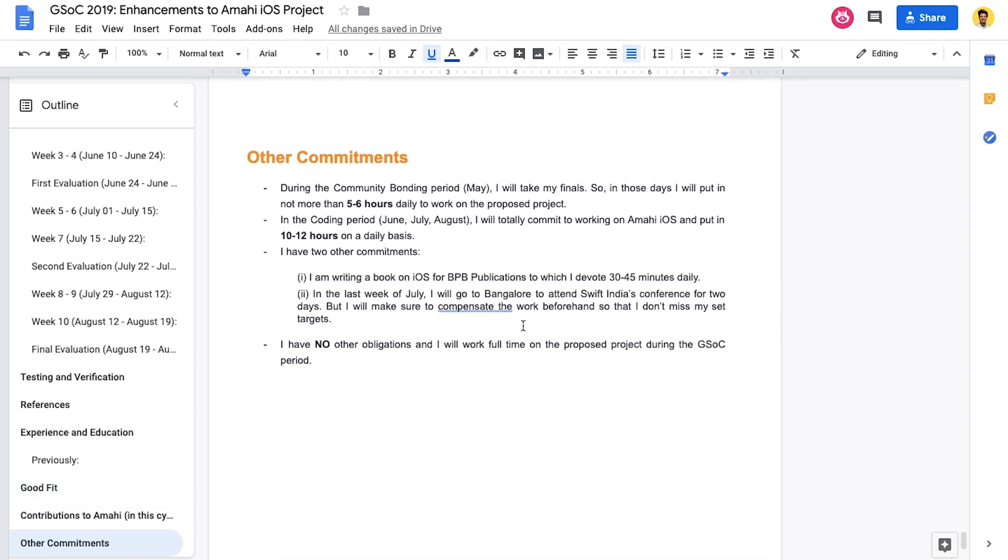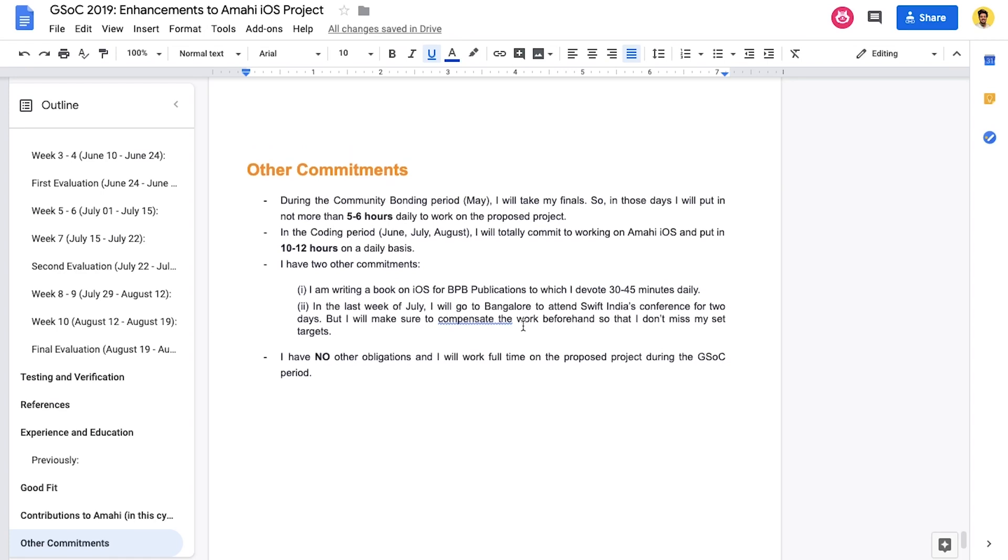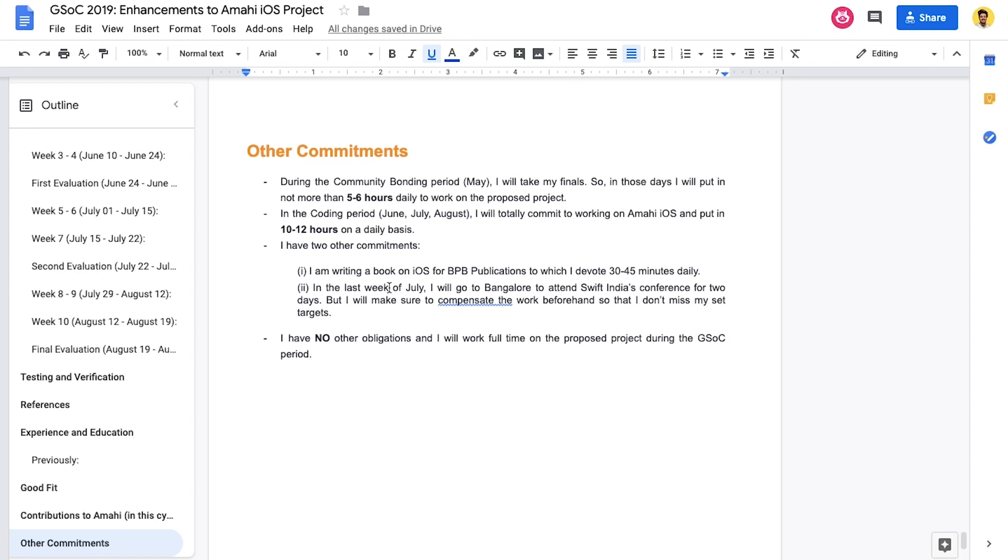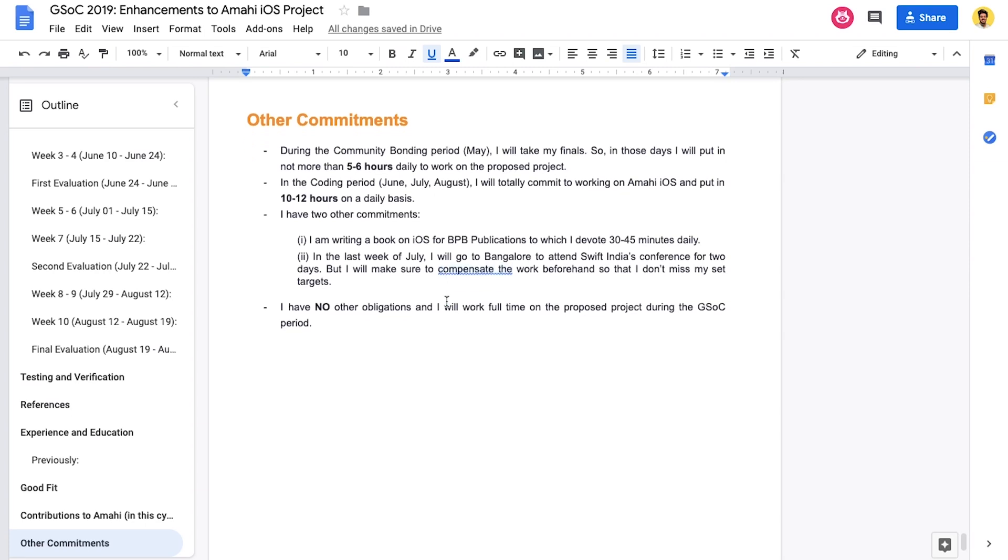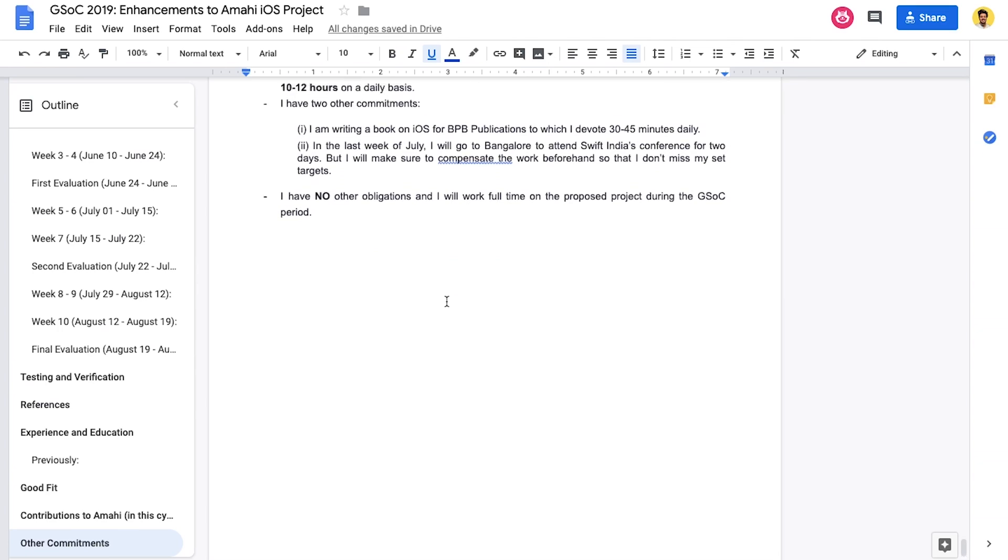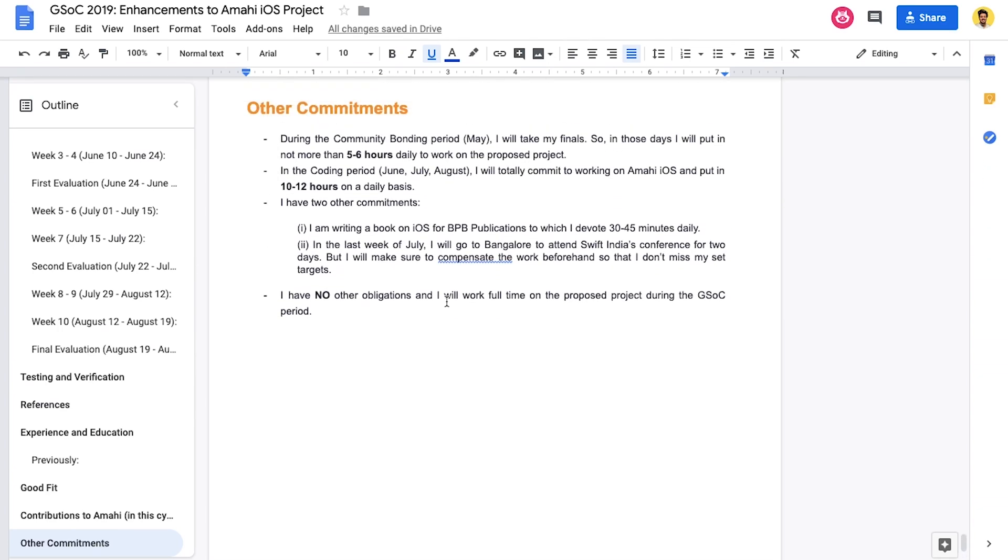Also, please be honest. If you're going on a week of vacation, it's totally fine. Do mention that here in other commitments. That is really important so that the mentors are aware of it. And that's pretty much it.